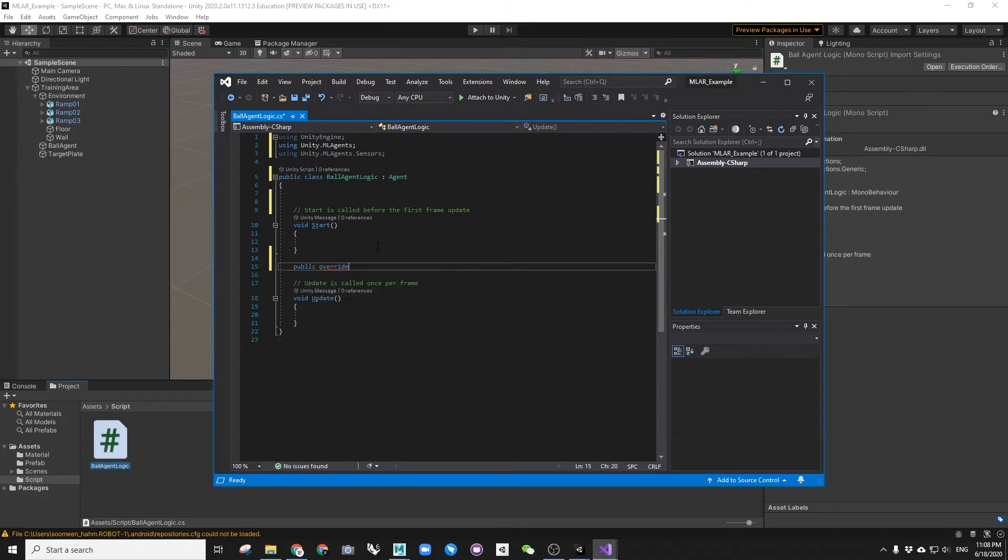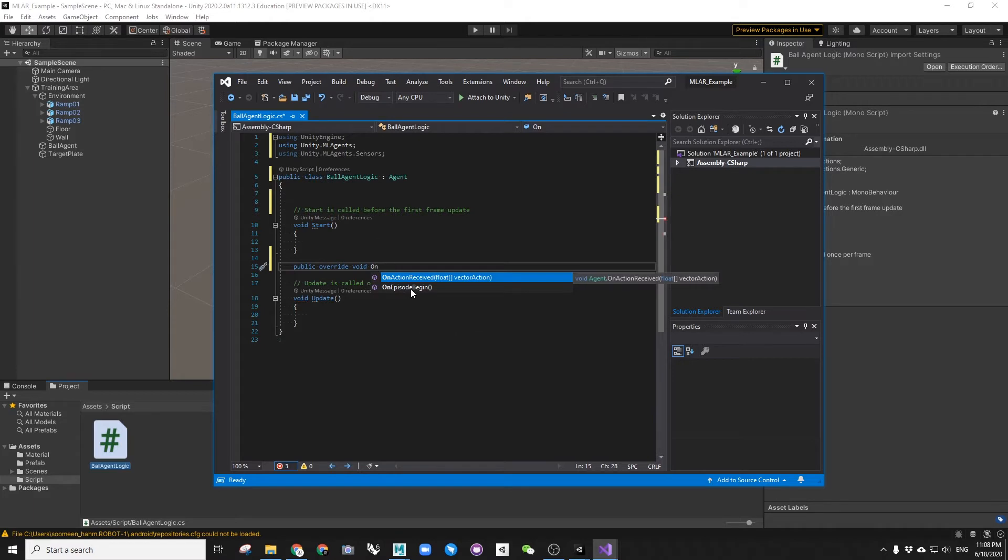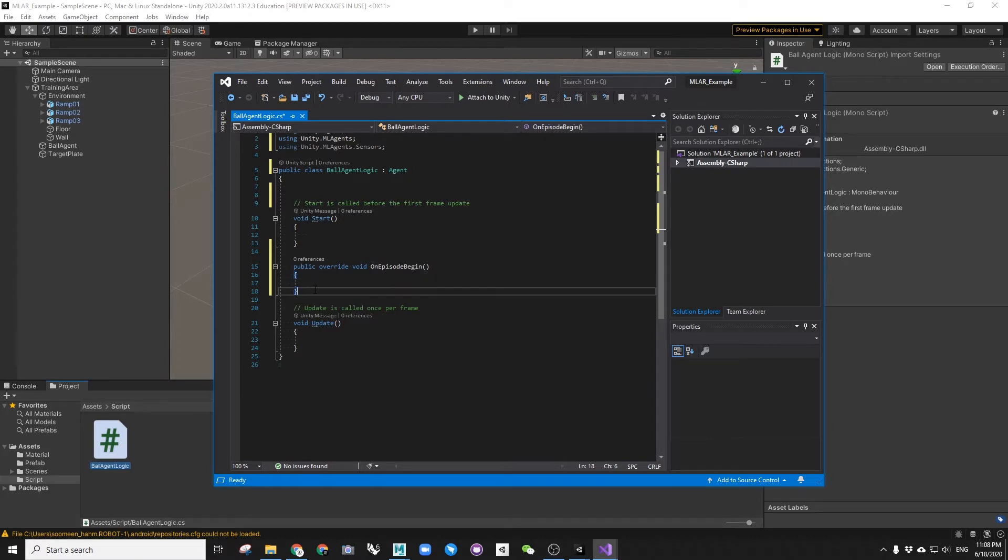After inheriting, we can now override four different functions called onEpisodeBegin, collectObservation.